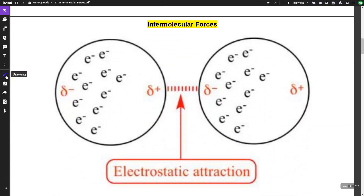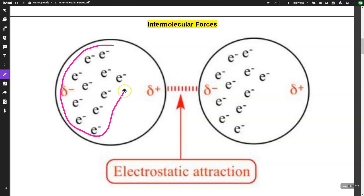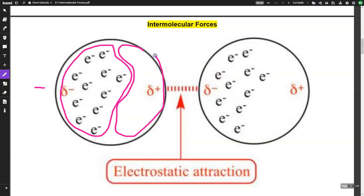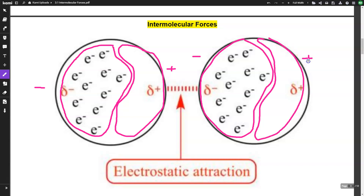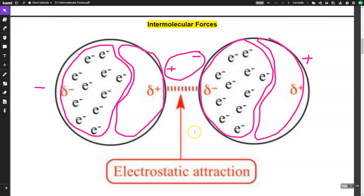In this diagram you can see that there are more electrons on one side, making that the negative side, and fewer electrons on the other side, making that side positive. The same thing occurs on the other atom — more electrons on one side makes it negative, fewer on the other side makes it positive. Opposites attract — that's London dispersion. But this is very temporary because electrons are constantly in motion and it doesn't last very long.